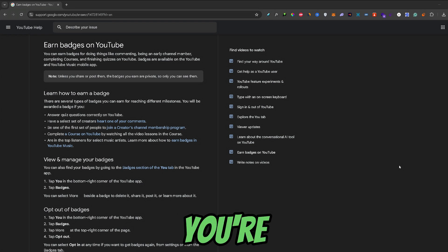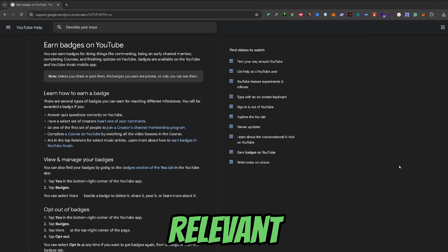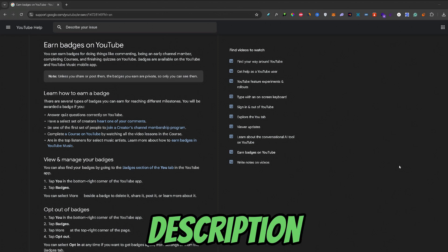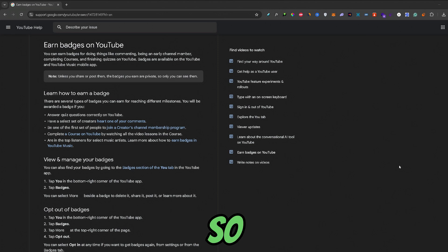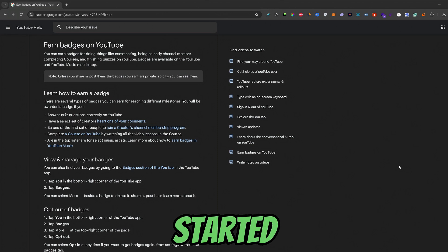Also, if you're interested in some useful tools, I will leave some relevant links in the description below. So let's get started.